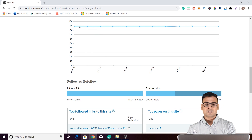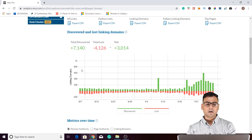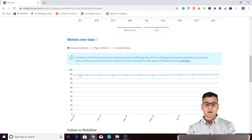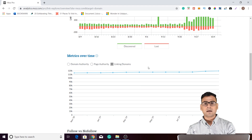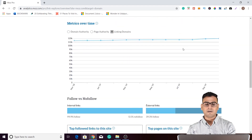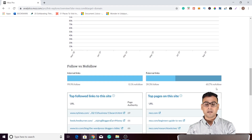The domain authority of moz.com remains somewhere around 90 — it doesn't go over 90 but stays around that value. This is domain authority with respect to time. You can also check page authority and linking domains, everything with respect to this timeline. Then there are follow and nofollow links — internal links and external links — and how many external links are follow. So there is the ratio of follow to nofollow with respect to external and internal links.